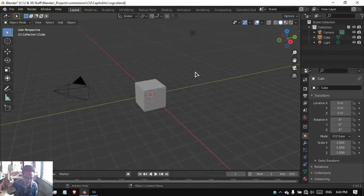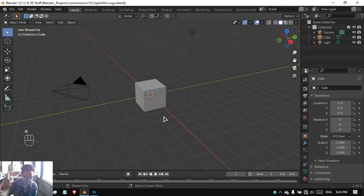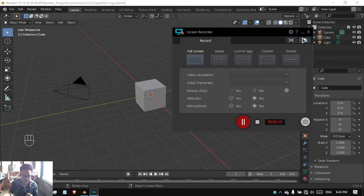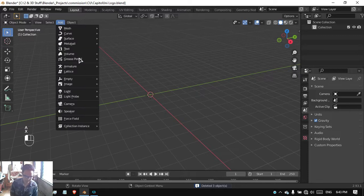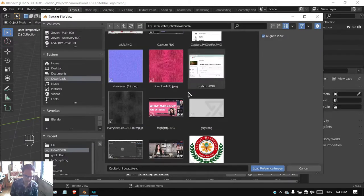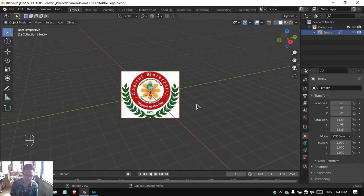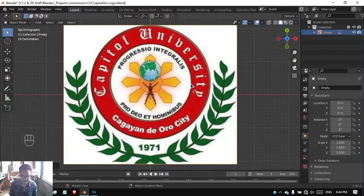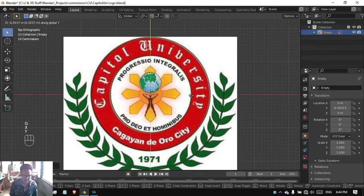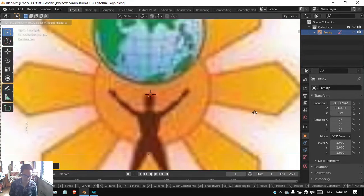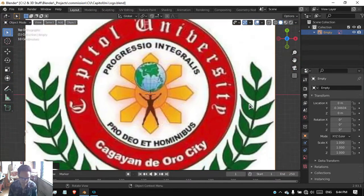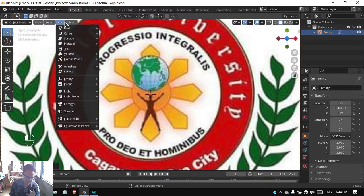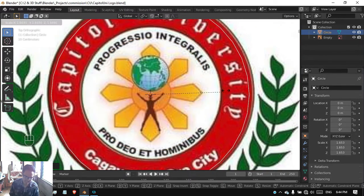This is Blender 2.93, the version I kept using ever since I switched from Blender 2.83, which is the first version I used. I added a reference image on this project and then adjusted the image because from my perspective it kind of feels like it's not centered at all. So I just did that.